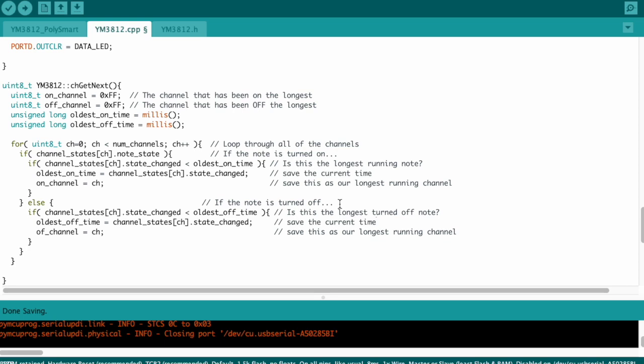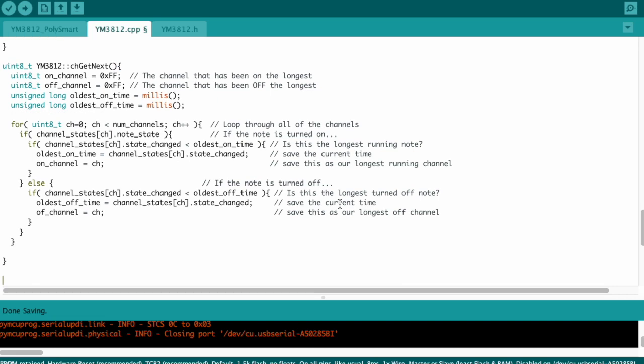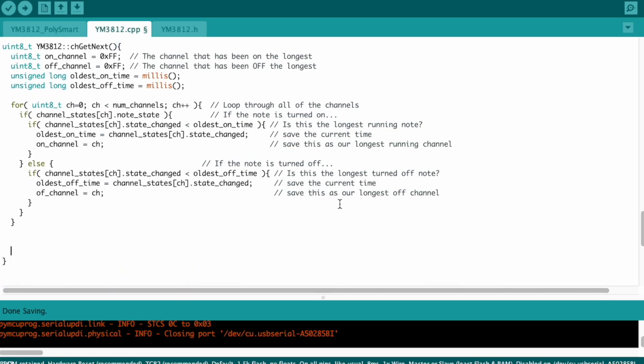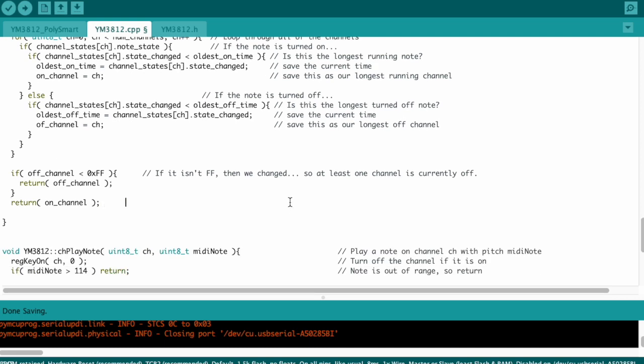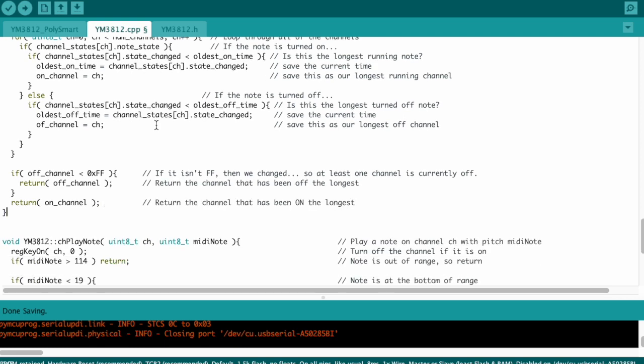Okay, so now we've got onChannel and offChannel, and those are going to contain the channel number that's been on the longest and off the longest. Thinking back to our algorithm, our preference is to return the channel that's been off the longest, as long as there is one. And we can use the fact that we set offChannel to ff at the beginning to see if we've overwritten that with an actual channel that's been turned off. If we did, it's going to be less than ff. So all we need to do now is check to see if offChannel is less than ff, and if it is, then return it, because it's going to contain the channel number that's been off the longest. And if it equals ff, it means all of the channels are turned on, and we need to return onChannel, and that's going to contain the channel that's been on the longest.